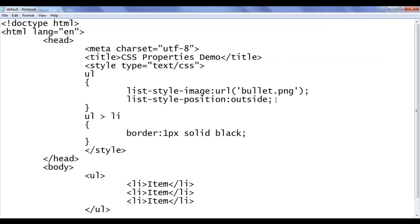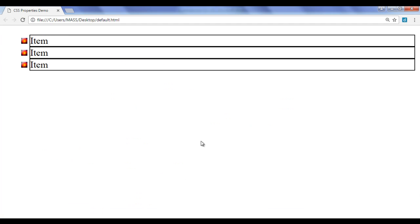What we can do is we can say here inside, file, save, go to browser and refresh. Now the bullets are inside the border area.